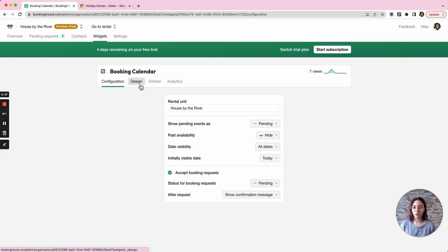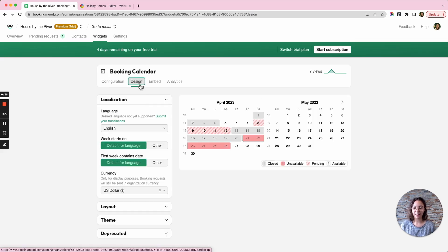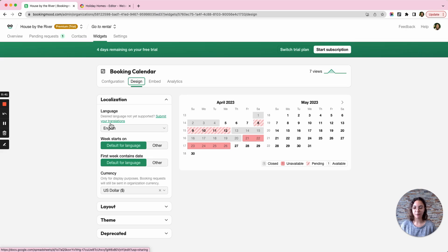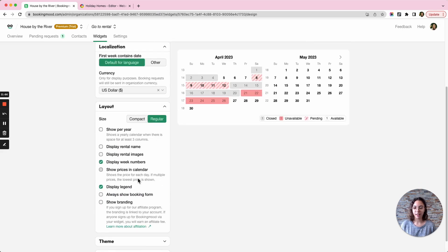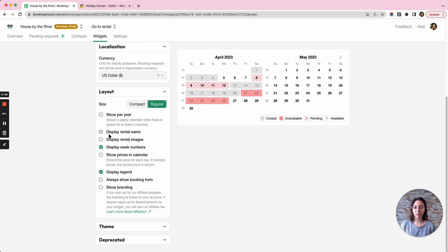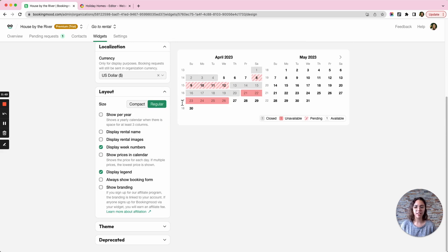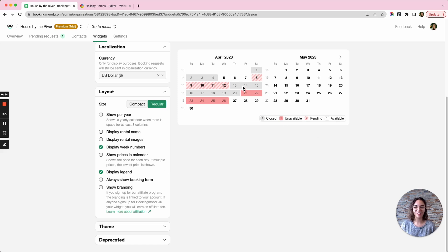Then I can go over to the design tab and I can choose which language I want the calendar to be in, what currency I'm charging in, I can choose if I wanted the rental name to be displayed, any images, if I want the week numbers to be shown, if I want to display a legend so that the customers know what the different colors mean on the website.